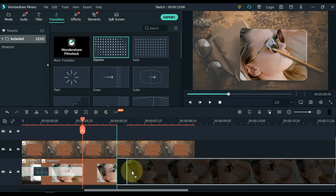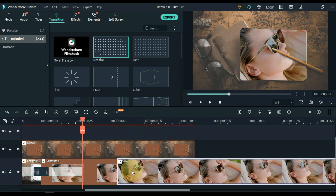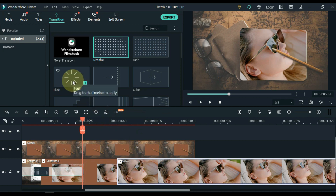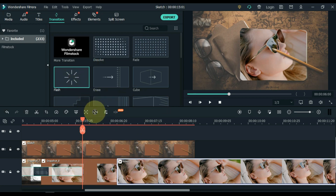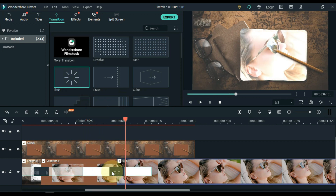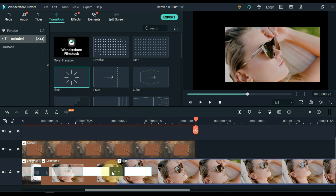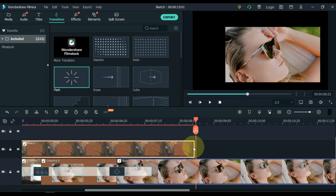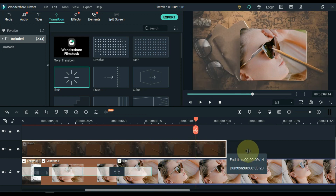Close the gap between the video and picture. Now drag and drop the flash transition into the track below the video and picture. Add 2 or 3 more seconds to the picture above.